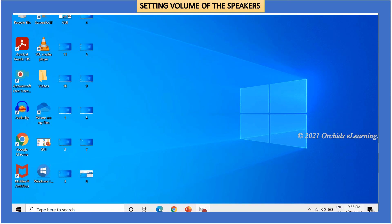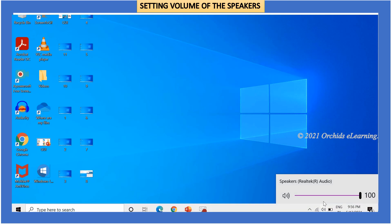You can also change the volume of speakers by clicking the speakers icon on the right side of the taskbar.